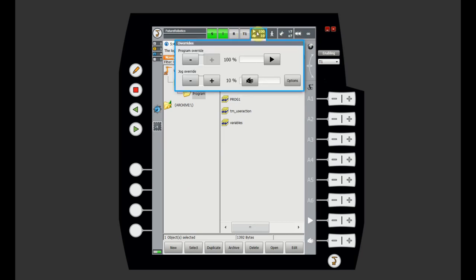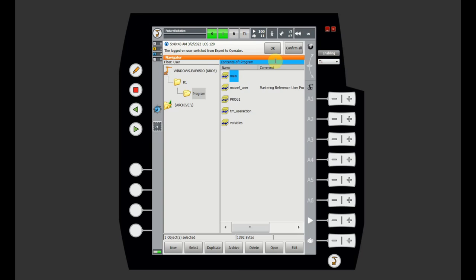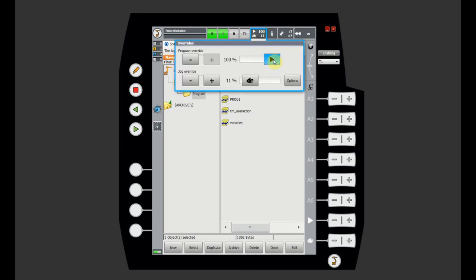Next are the speed keys. You can select two types of speed on KUKA robots. One is the program override — that's how fast you execute the robot program. The second is the jog override — that's how fast you want to jog the robot. You can keep your jog override slow so the robot moves slowly when jogging with the keys. But when you want to play (execute) a program, you change the program override. This also applies when running in auto mode and you want to slow down the robot.